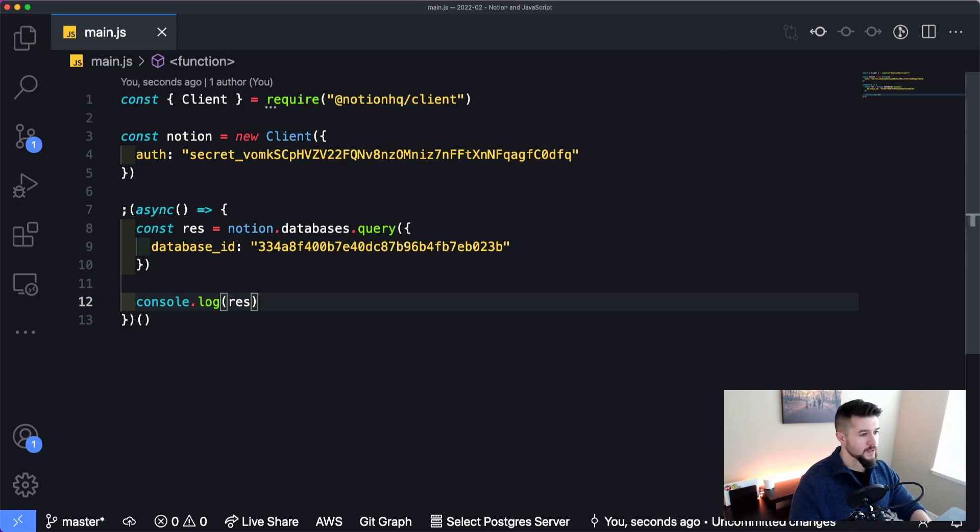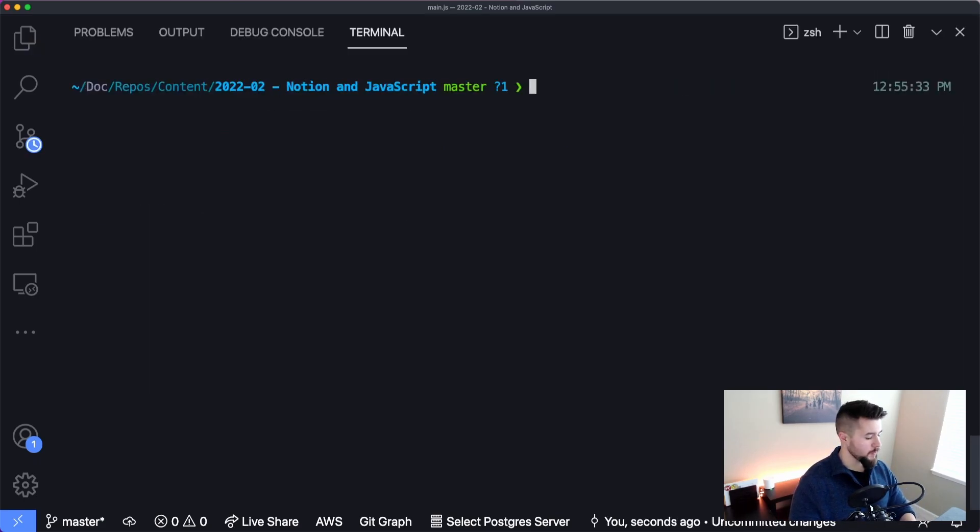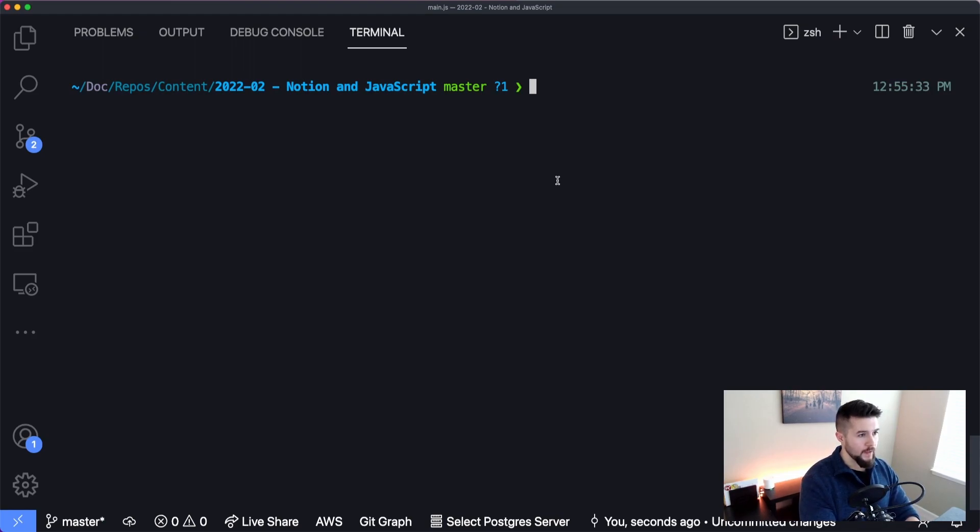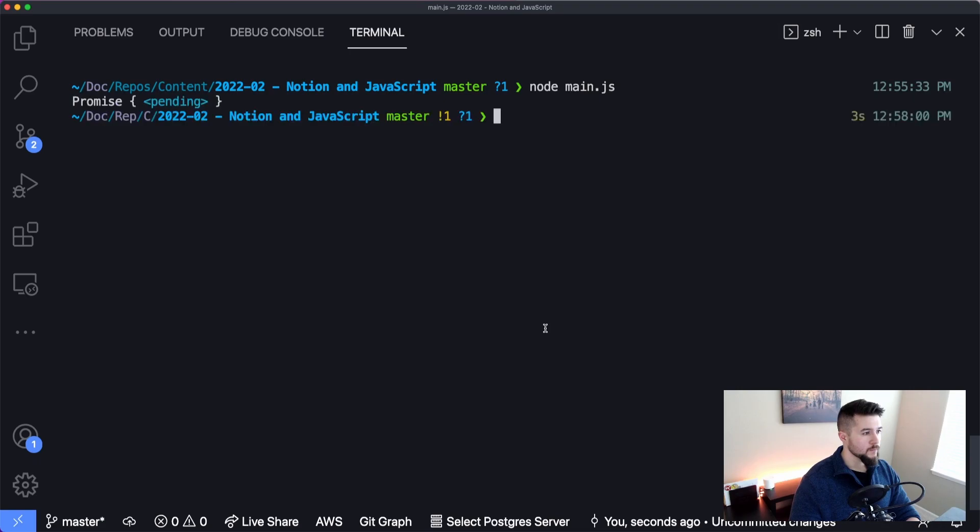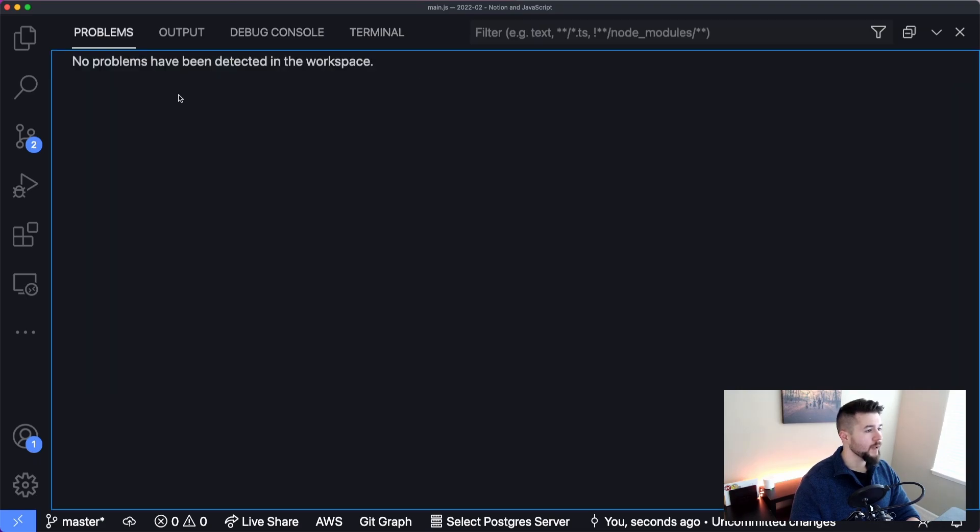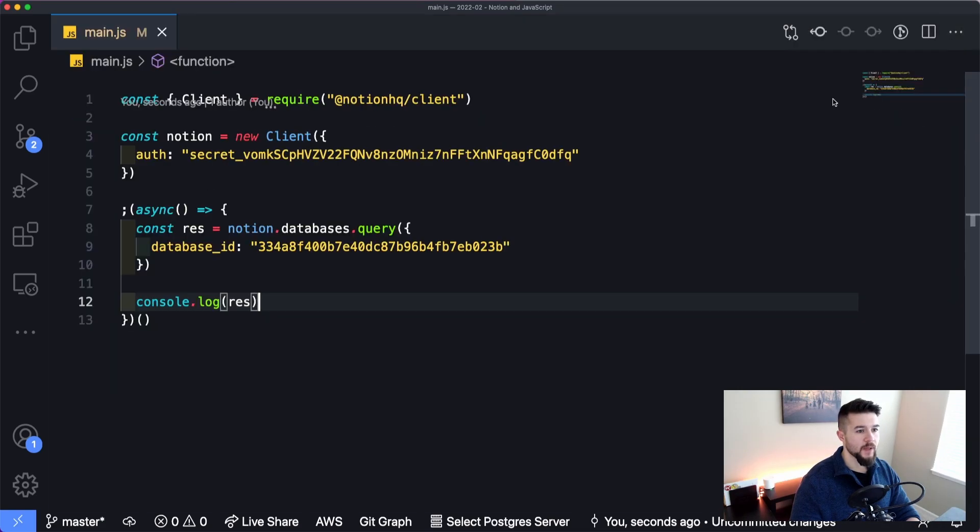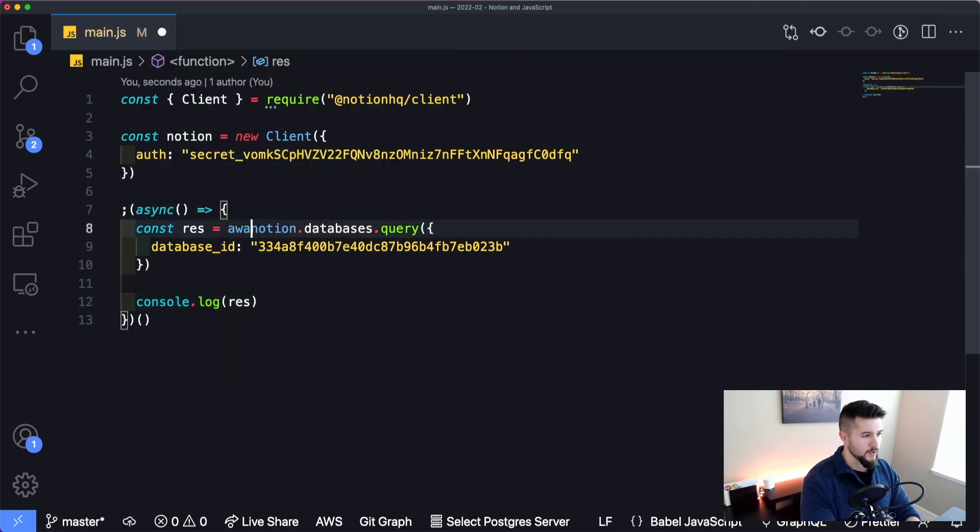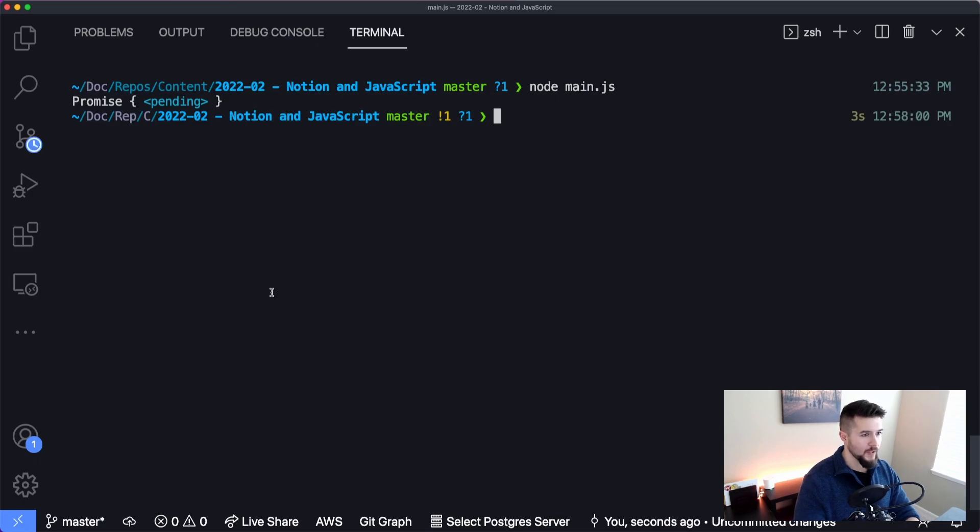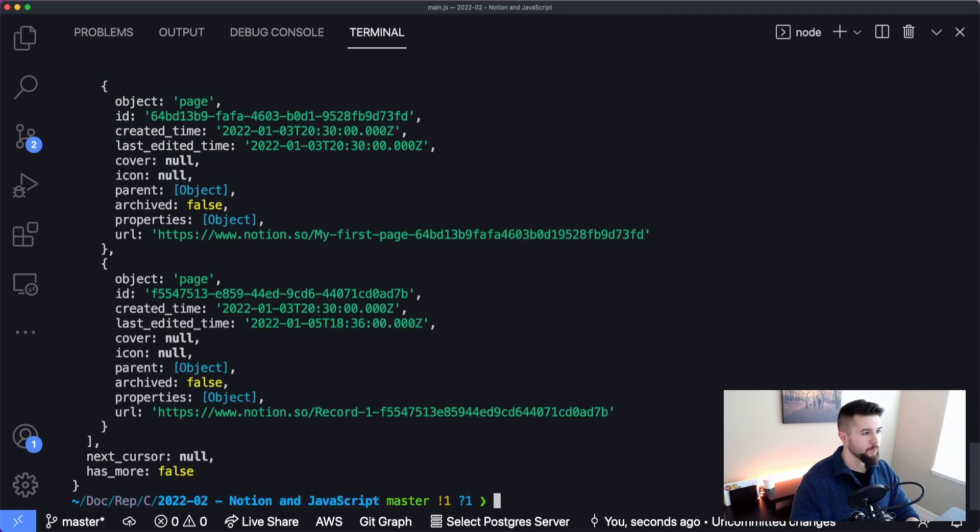Then I'm going to console dot log and we're going to log the response. And this is really the first step into reading data from a Notion database using JavaScript. So let's open up a terminal. I'm using control and then the back tick in the upper left hand corner on my keyboard. And I'm going to type in node main dot JS and hit enter. Oh, we forgot to await it. Totally my mistake. Let me get back there. And let's await our Notion databases query and try running that one more time.